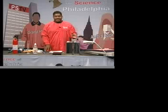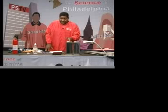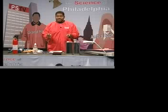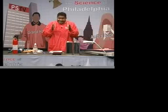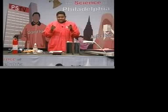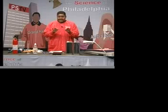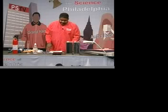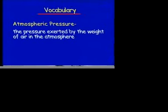There's some vocabulary I want to introduce to you. You should know it by now, but I'm going to reintroduce it to solidify it in your mind. Let's look at our first word, which is atmospheric pressure. Let's define that: it is the pressure exerted by the weight of air in the atmosphere.